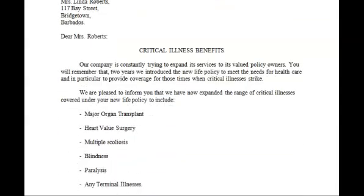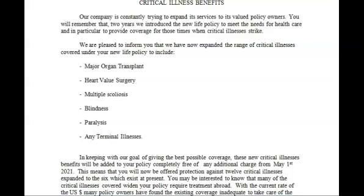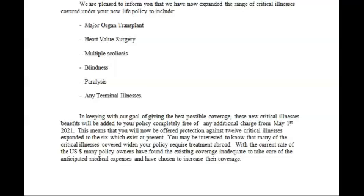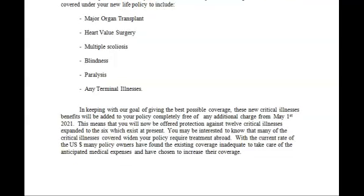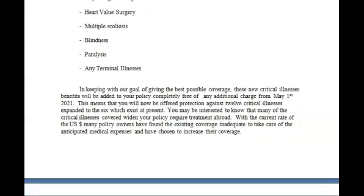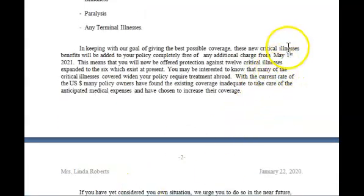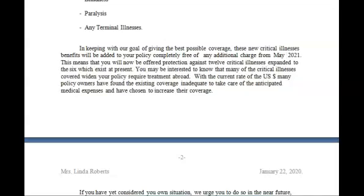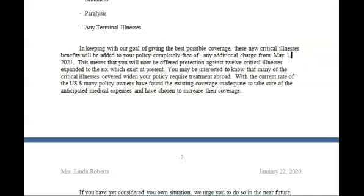Going down on the page, I have Critical Illness — this time changed to all capitals. Going down, I now have enumeration in double line spacing. I have a video on that and will link it above. Remember the date will also be in the indented style format: May 1st, 2021 — and this should have a comma. Let me put that in: May 1st, 2021.